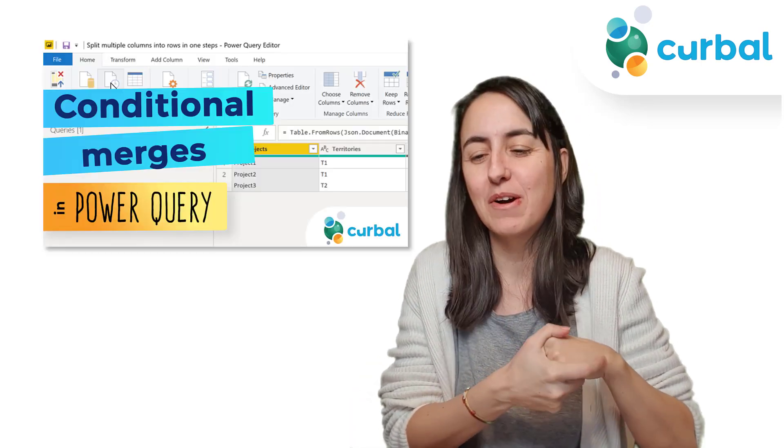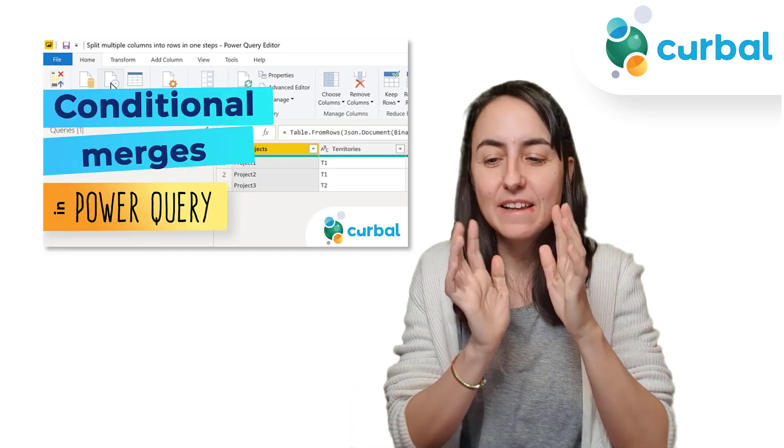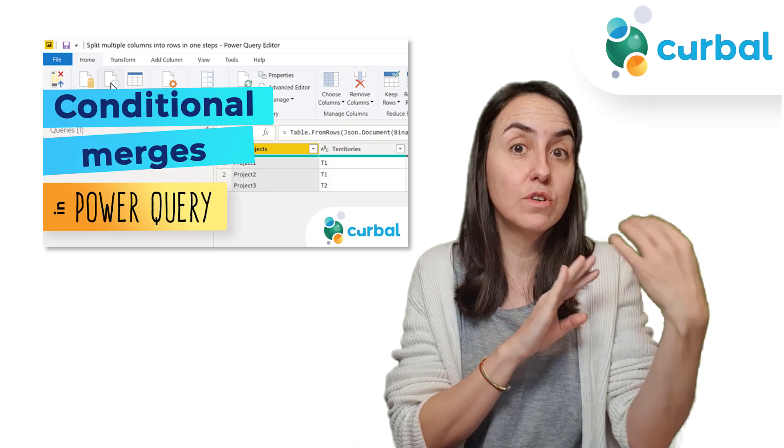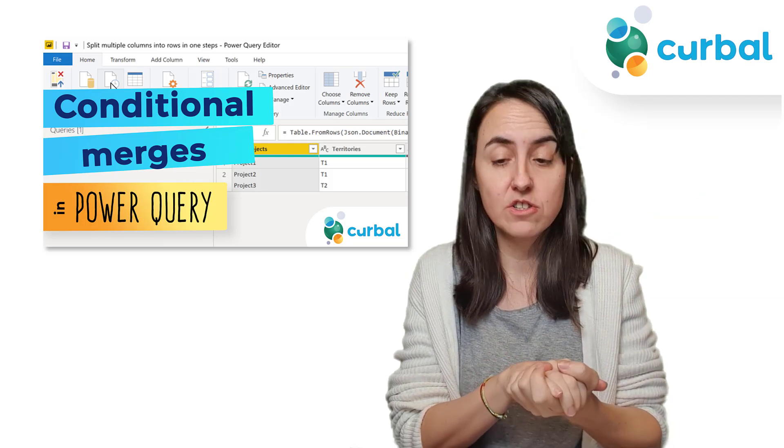So hello everybody! It is Monday so it's time for another Power Query video. In this Power Query video I'm going to show you how to do a conditional merge.